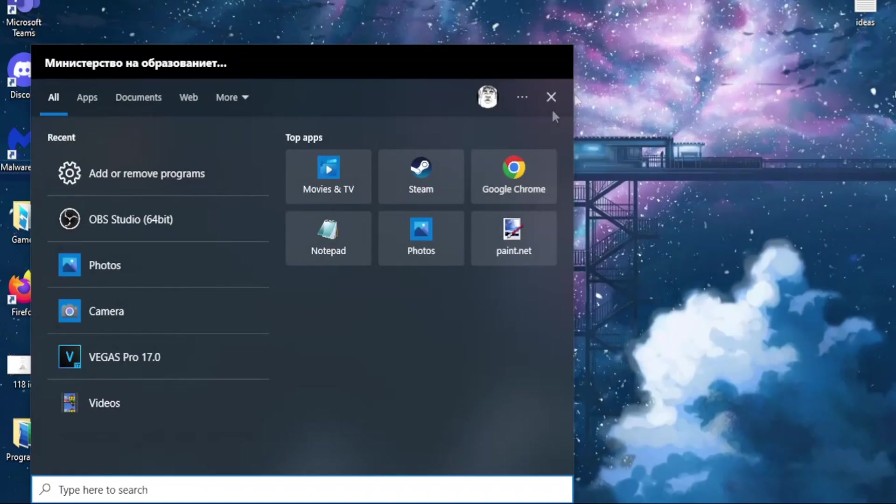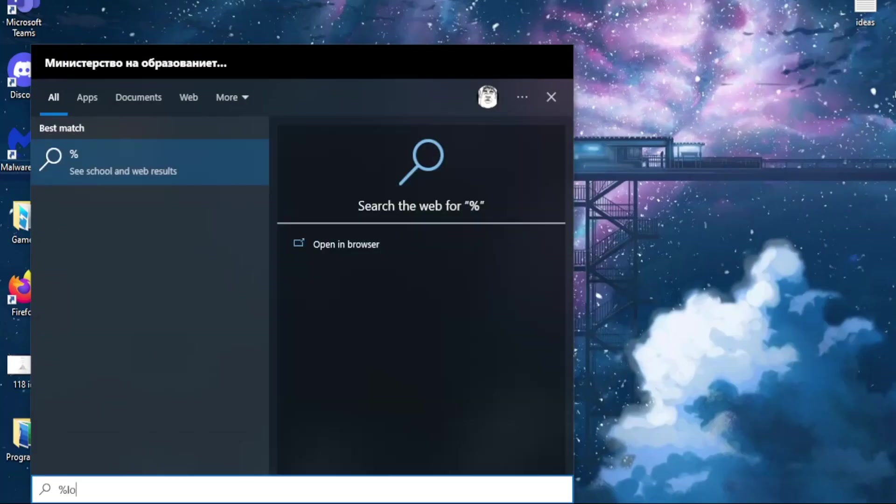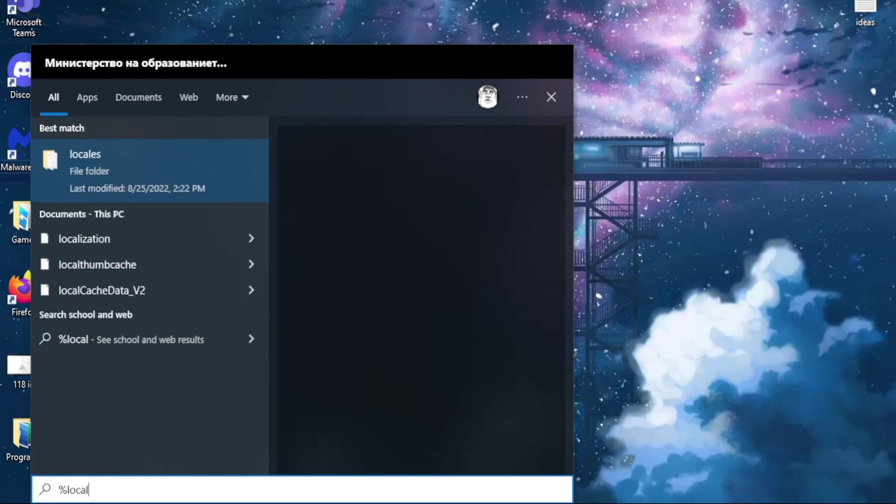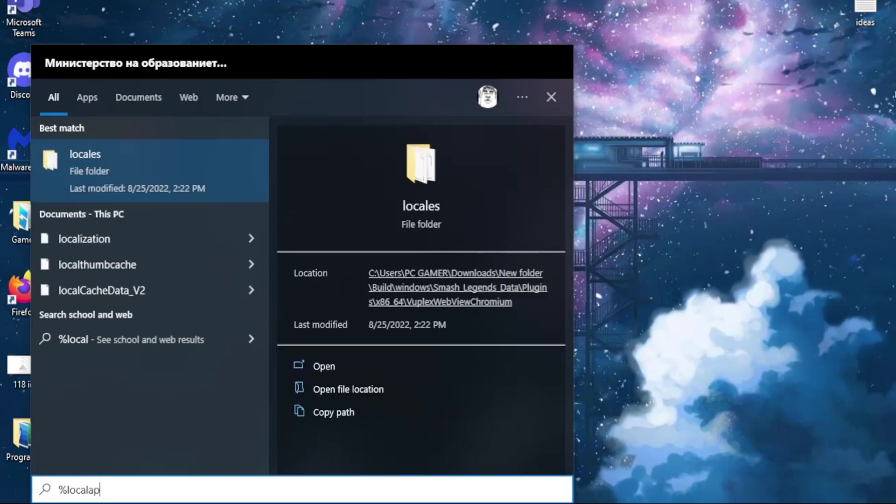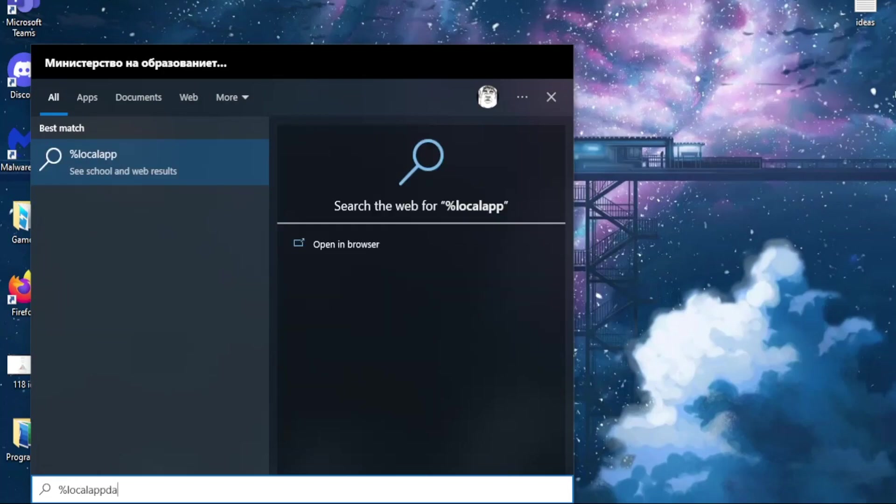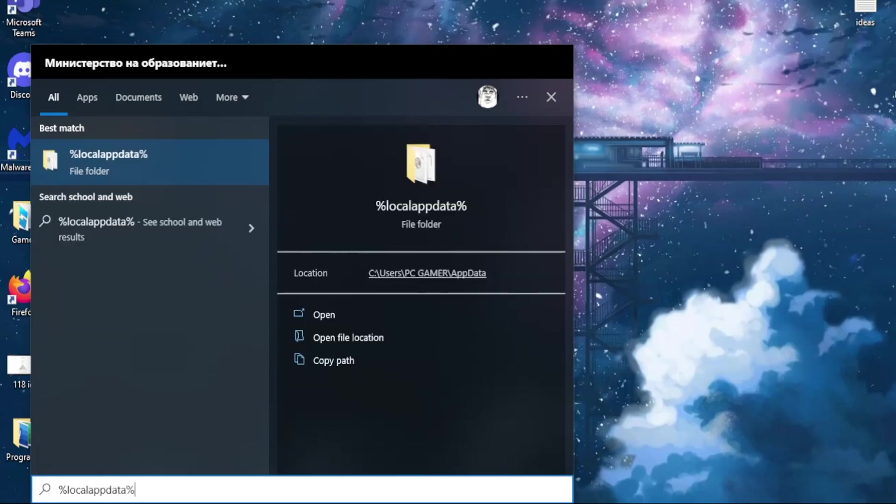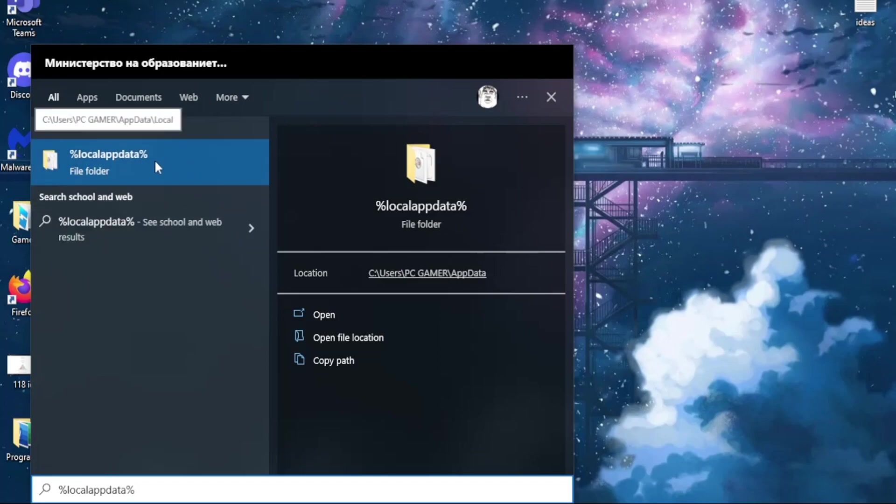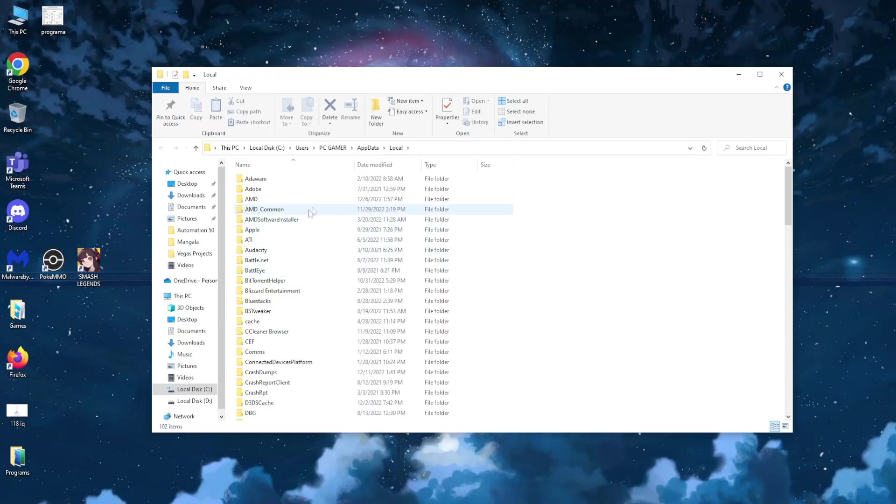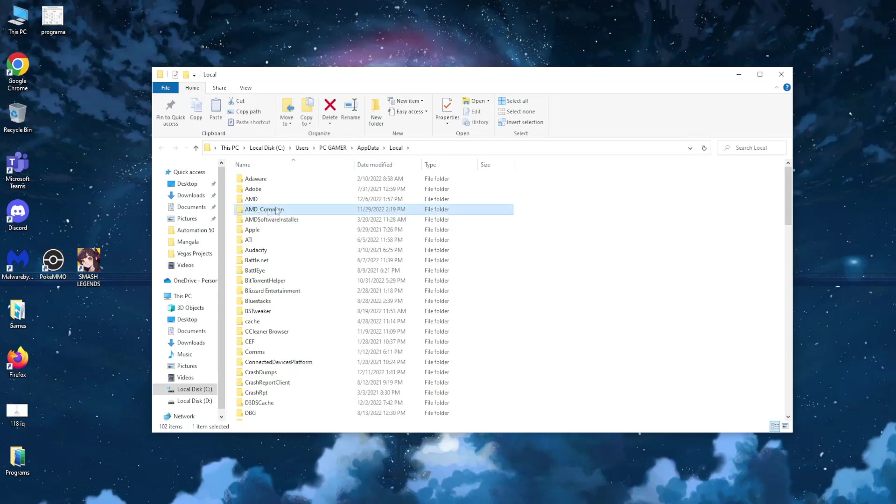And here we want to type percent local app data percent, okay? And you should get this folder right here, file folder. Left click on it. Now that this is open, you can click on whichever folder you want just once and you can type R so you find the Roblox folder.